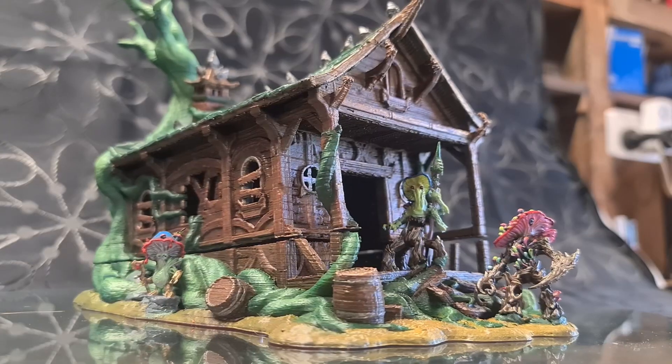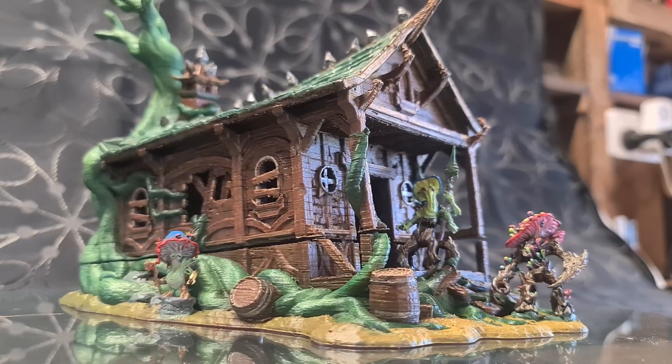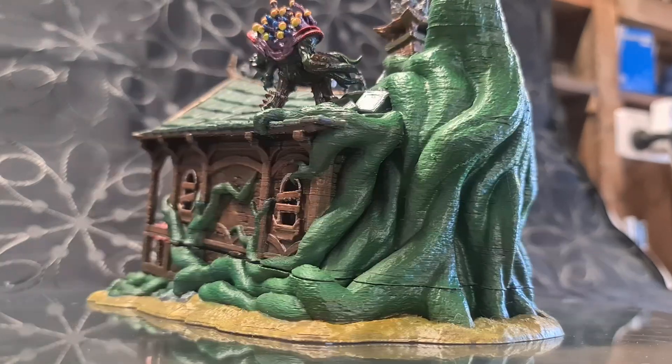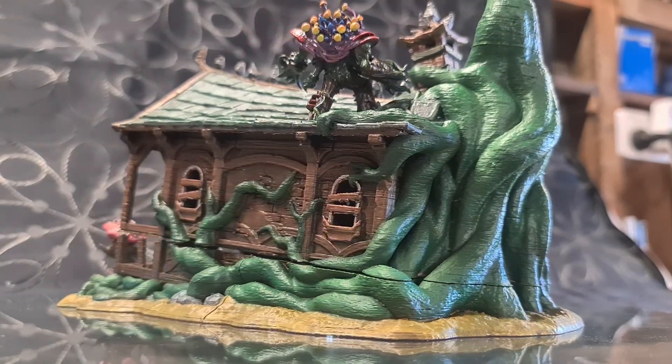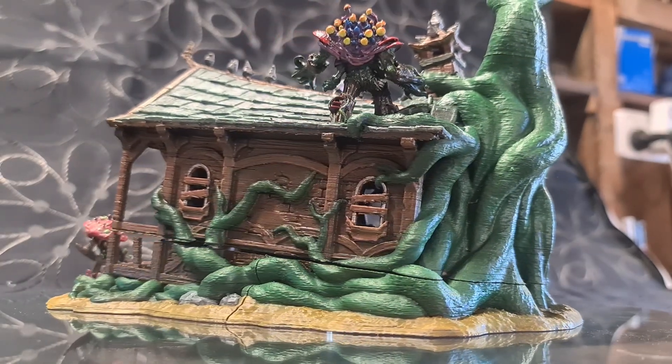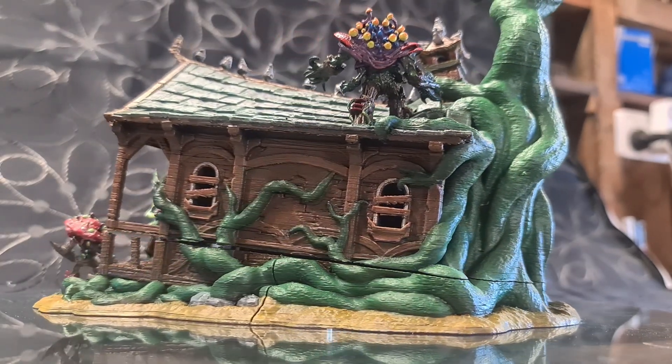About a year or so into my journey, I discovered some of the awesome terrain pieces, dice towers and larger pieces that were up for offer, and with the price of resin where it was, I decided to look into FDM printing and got myself my first FDM printer.